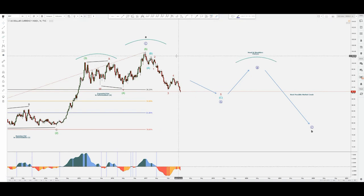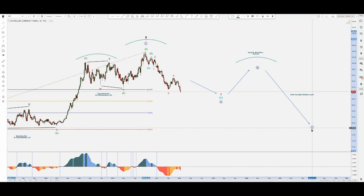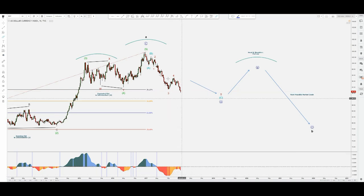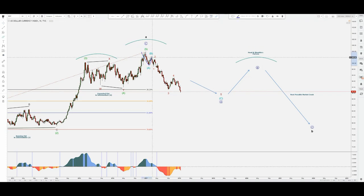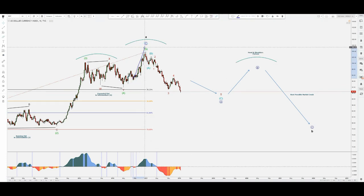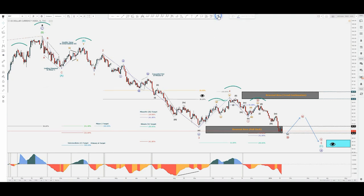I'm going to zoom in and expand this chart. The way I'm labeling this is as a B wave — a possible contraction on the longer term. This is the weekly chart so it may take some time. Notice we do have possible upcoming divergence here, and the way I'm labeling this A is within A-B-C on the intermediate scale — A, B, and then 1-2-3-4-5. This rise was during President Trump's presidency.